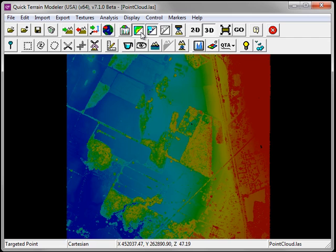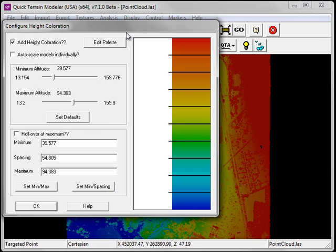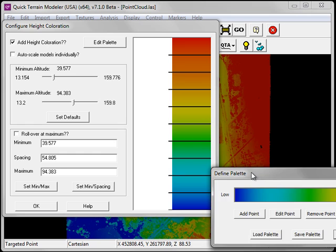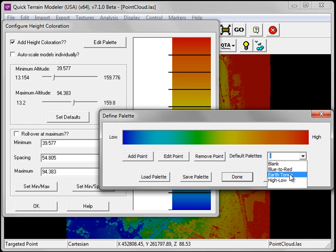If I'd like to change the color ramp applied to my Height Elevation coloration, I can click on the Configure Height coloration button. Within the Configure Height coloration window, click on the Edit Palette button. Here I can select an alternate color ramp.